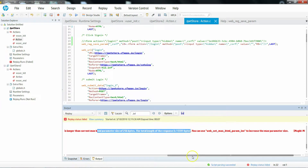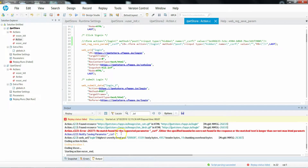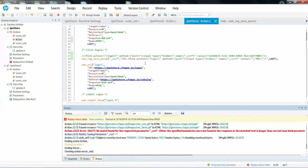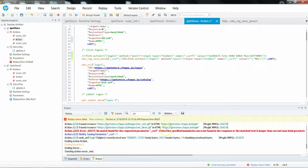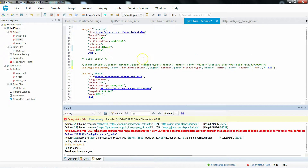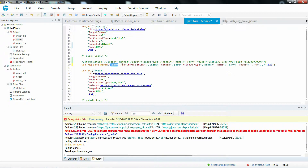The total length of the response is 15,591 and it is hinting to use web_set_max_html_param_length. Sometimes when you are trying to capture any correlation, your correlation value size may exceed more than 256 characters. The default limit of the correlation function is 256 characters. So if your correlation value size exceeds more than 256 characters, though your left and right boundaries are proper, your script may not work.